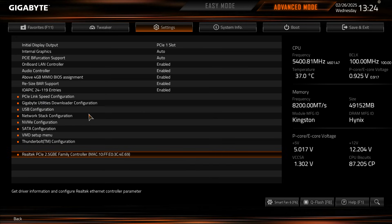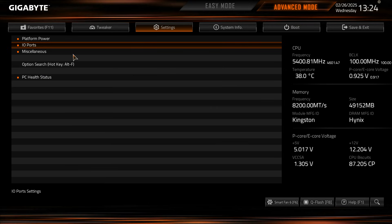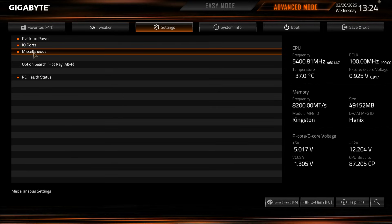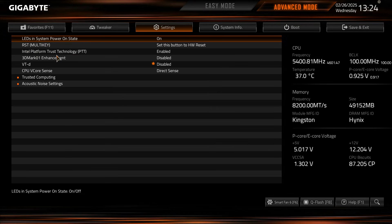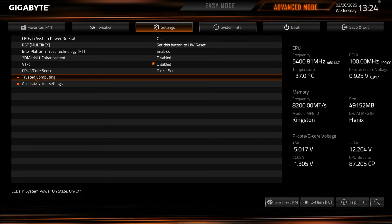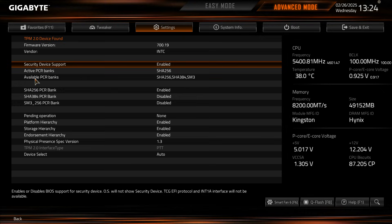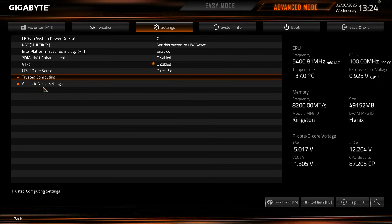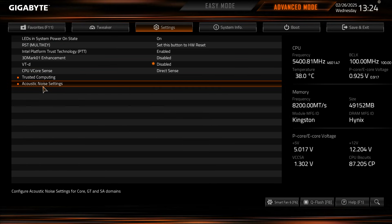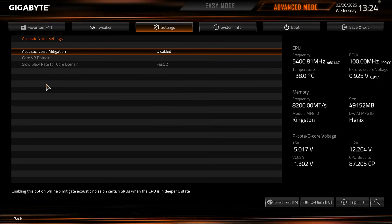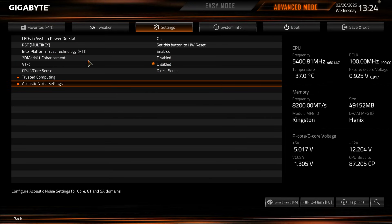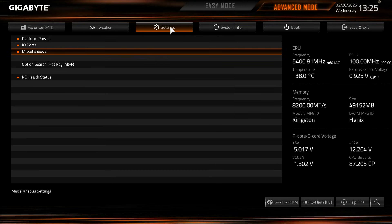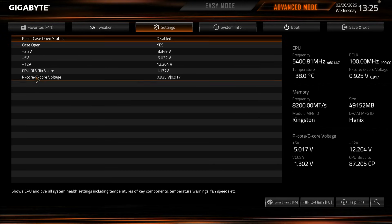So everything that's on board is going to be right here. Under miscellaneous you have LEDs and system state, power state. So that means the LEDs of the board are going to be on. Then you have your trusted computing settings and acoustic noise settings, which is something I haven't seen. And acoustic noise mitigation, I'm not sure what that is, but we have that there as well. So that is essentially the settings menu.